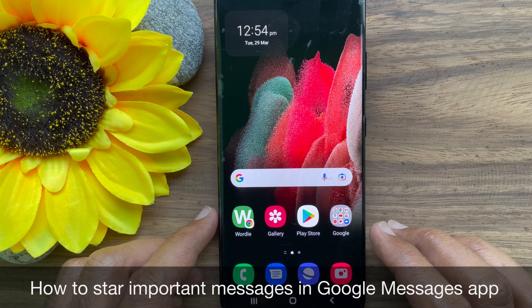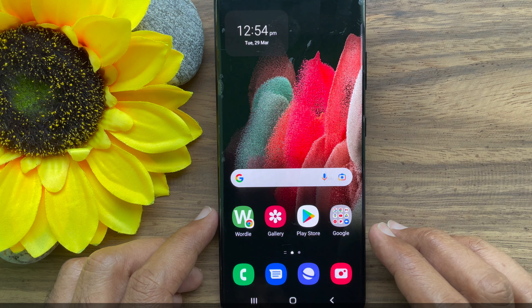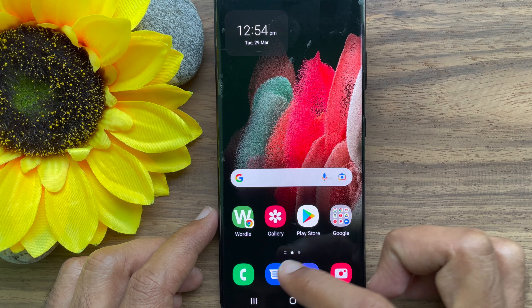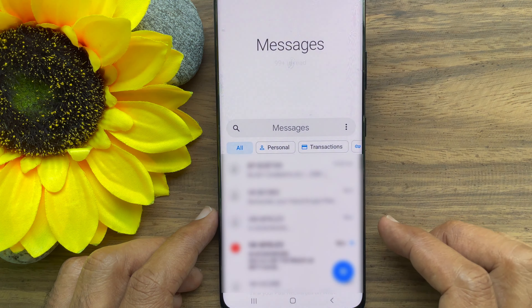Hello everyone, today I would like to show you all how to star important messages in Google Messages. Let's have a look. First, open the Google Messages app. Now open the conversation in which you want to star a message.